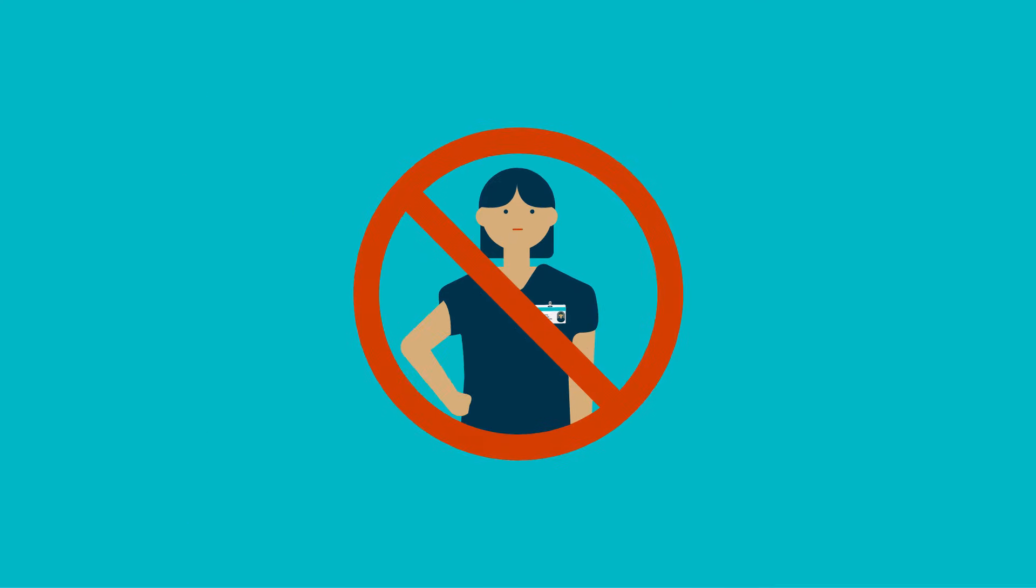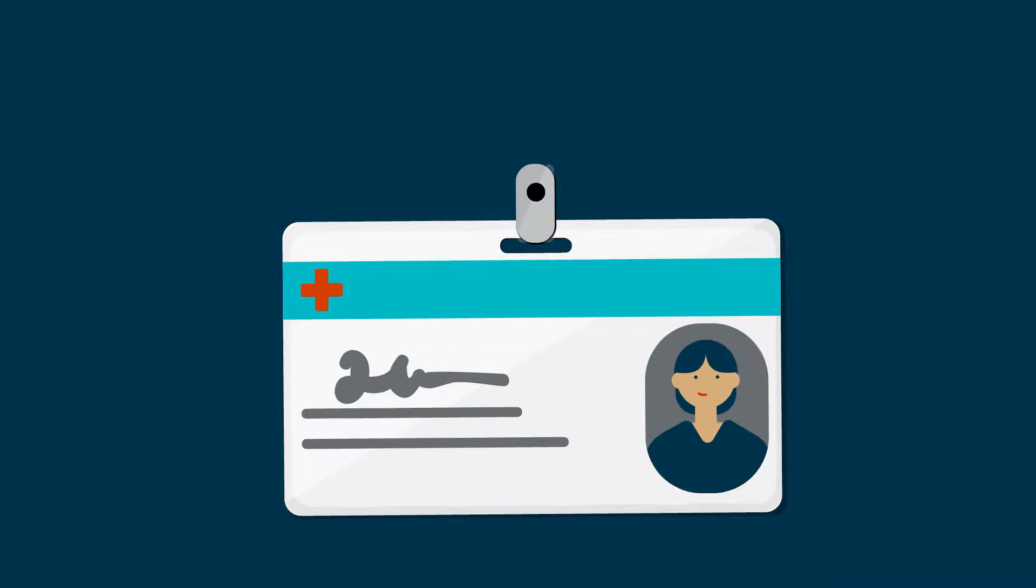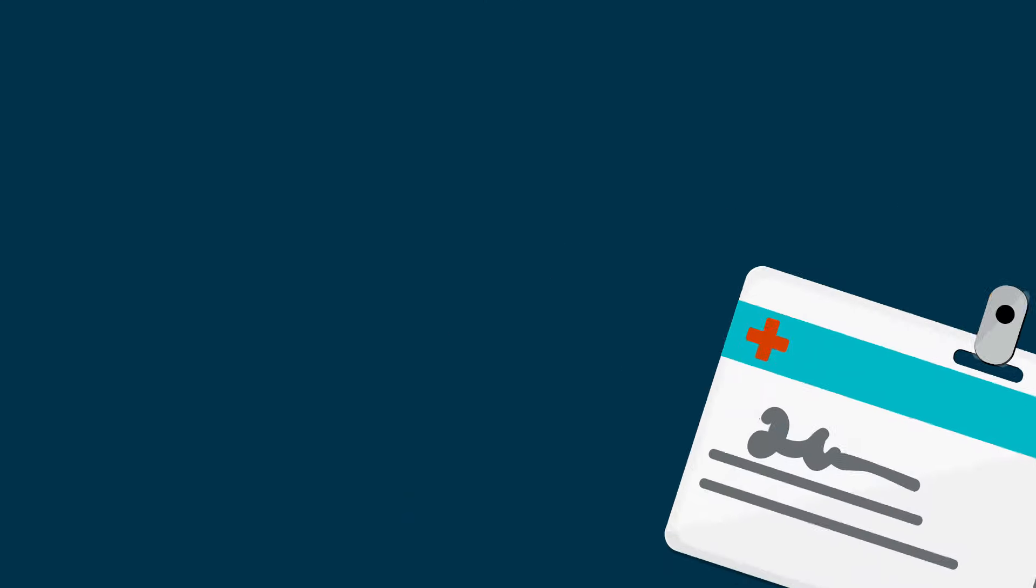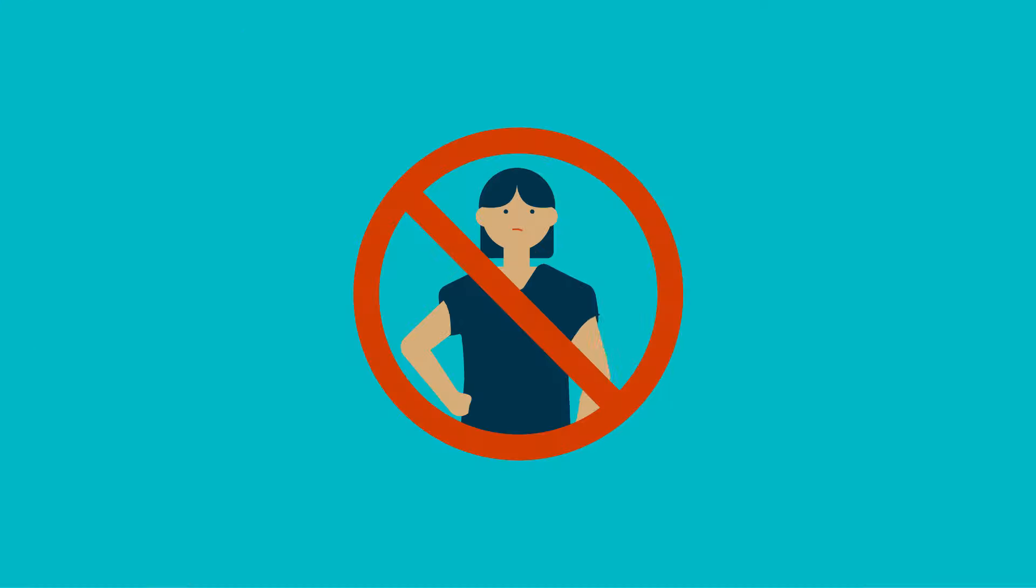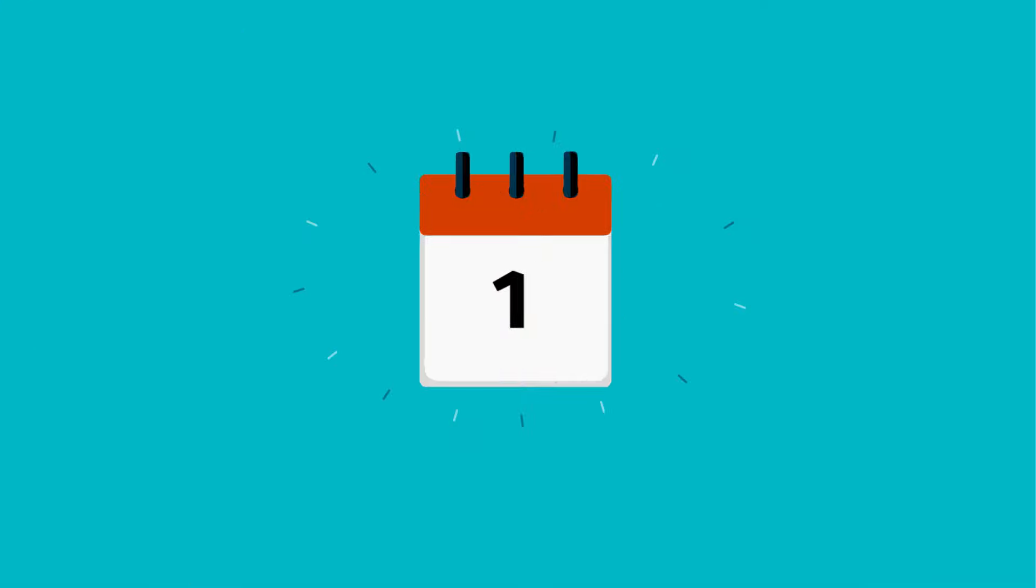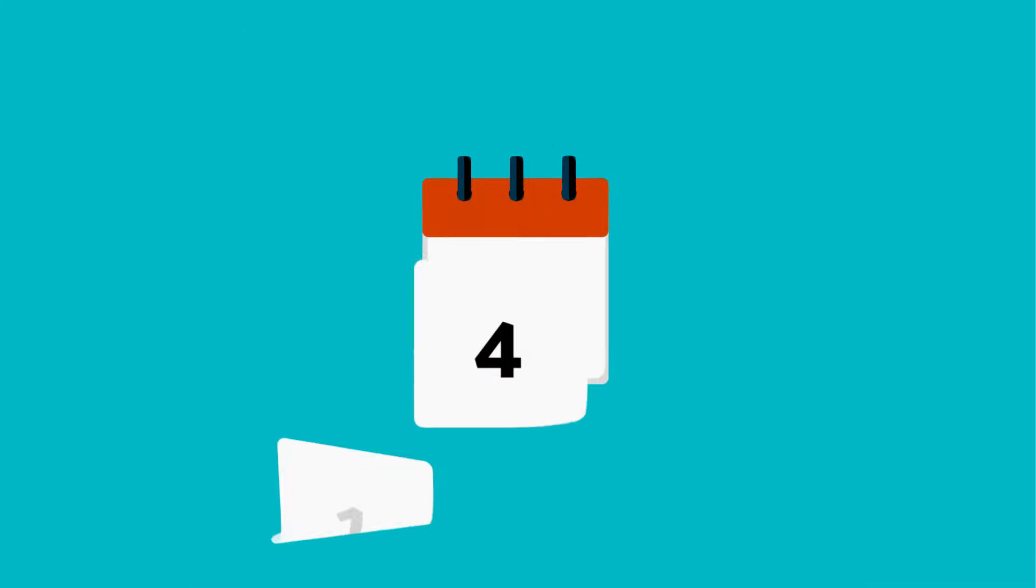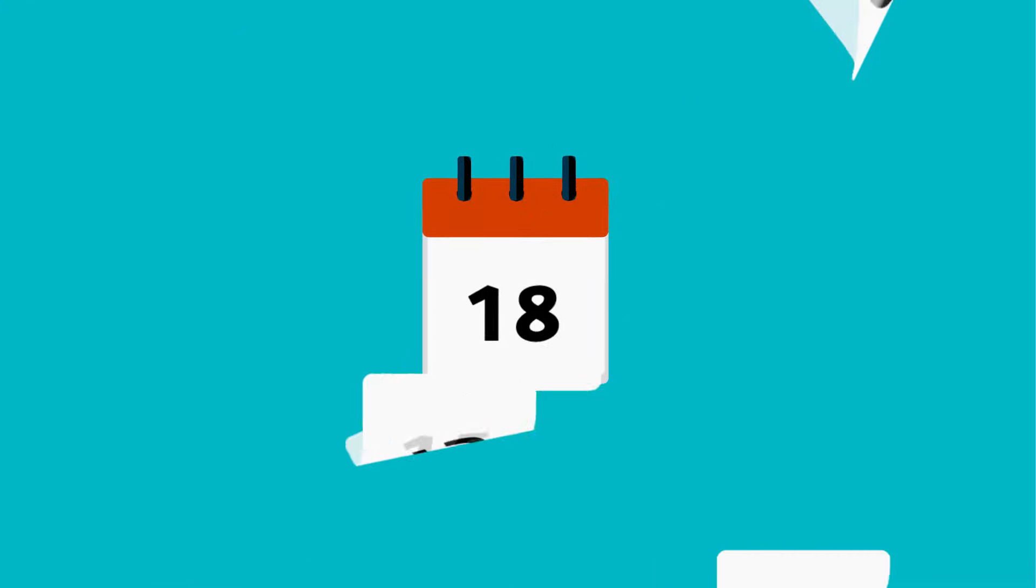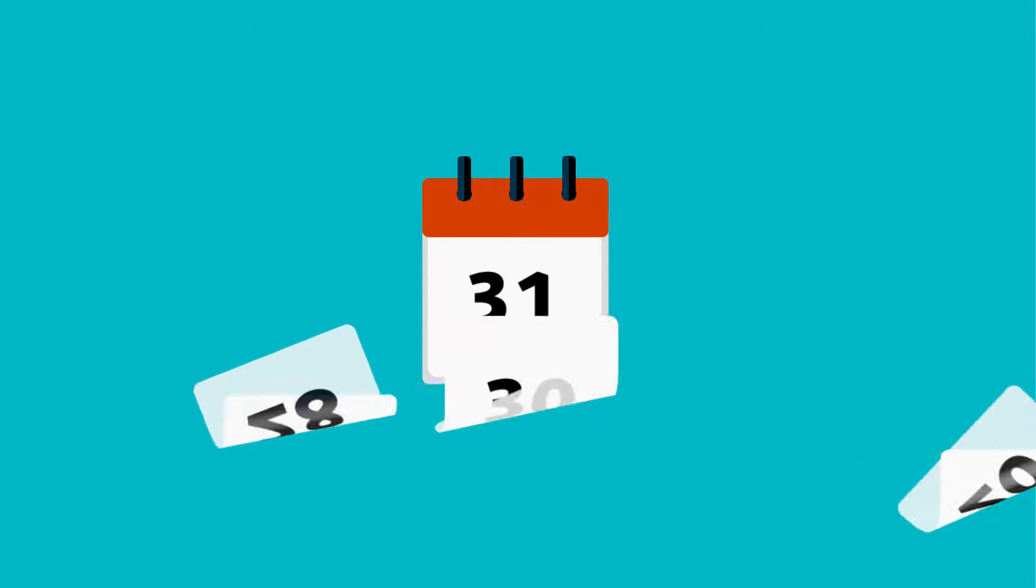If this happens, you must stop working as a nurse or midwife until you are readmitted to the register. And the process of getting back onto the register can take up to six weeks.